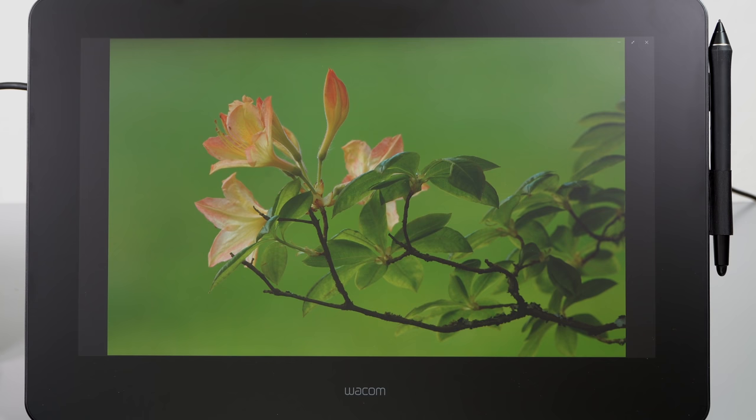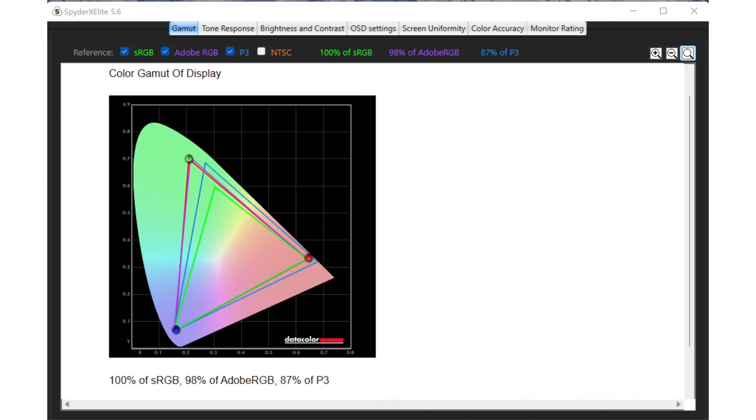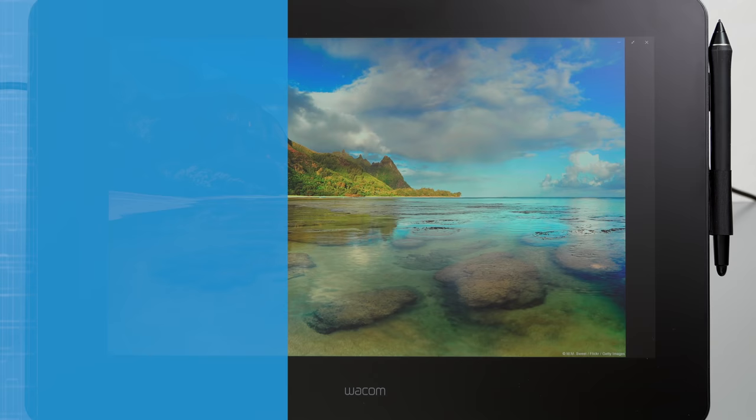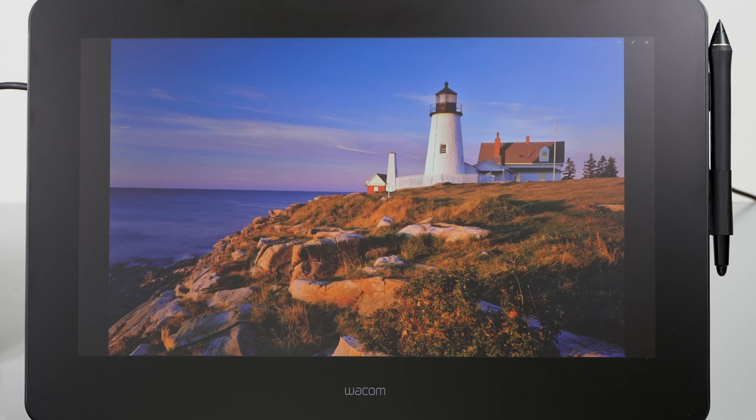For those of you who are new to the concept, a pen display is one that you can draw on. There you have it. And Wacom's Pro line of Cintiqs are the best that they have in terms of color gamut, in terms of pen accuracy, and in terms of resolution. There's a regular Cintiq 16 that I reviewed, and that one is a full HD resolution, not as fancy pants as a display, but it's considerably more affordable for those of you who are hobbyists and really don't want to make the big spend.